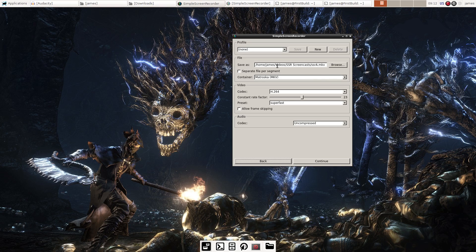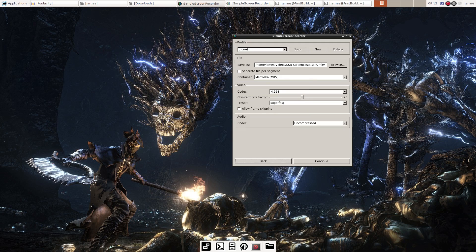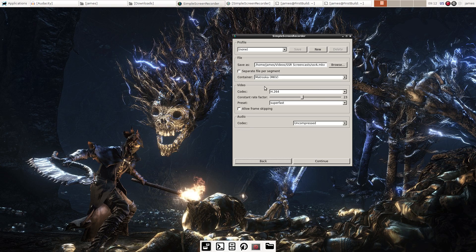In this case, set the frame rate to 60 and record the monitor with built-in audio, then hit continue. Here is where the file is going to be saved and the file format — I'm fine with MKV because I use Kdenlive to edit videos and MKVs work fine with it. The video codec, according to the author of this program, is the fastest codec, so I left it. The constant rate factor is basically the quality of your video, on a scale from 0 to 51, with 51 being the worst, 0 being the best, and 23 as the default.